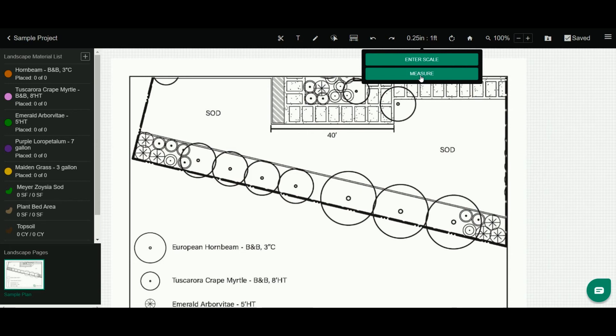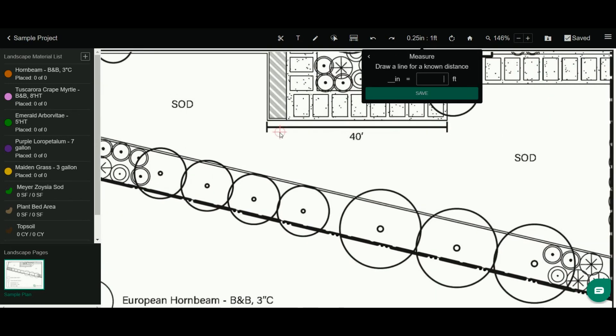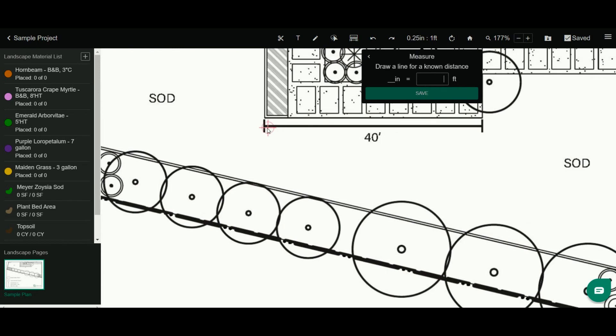So to measure the scale, I'm going to click measure, and now you'll see my cursor has changed to a crosshair.